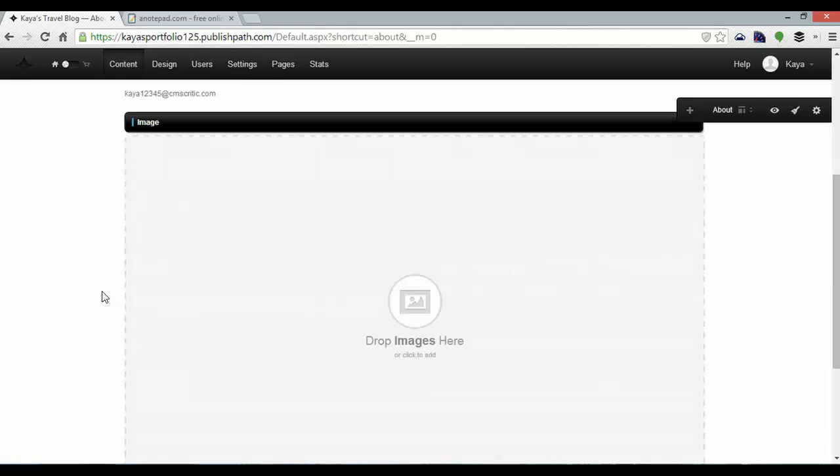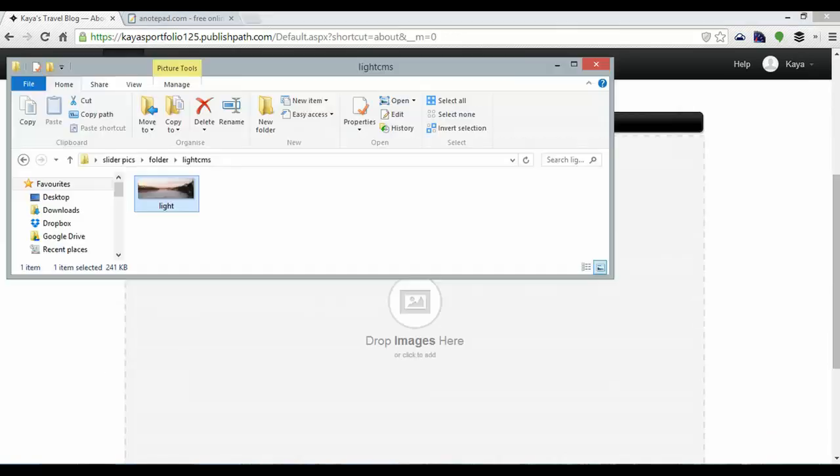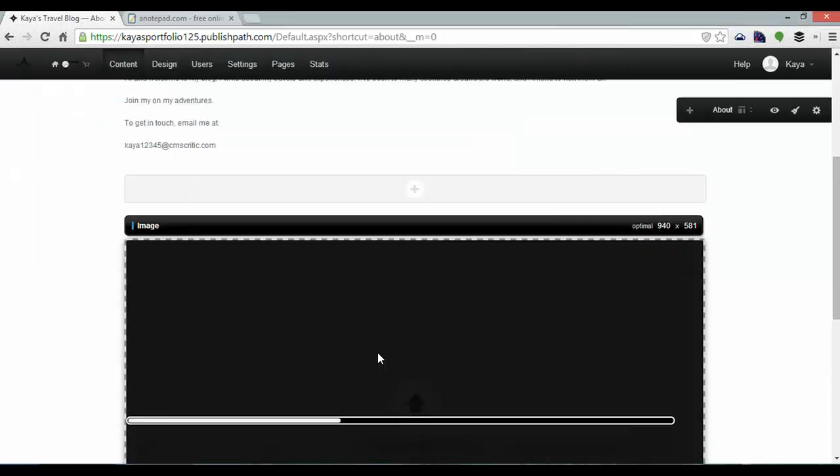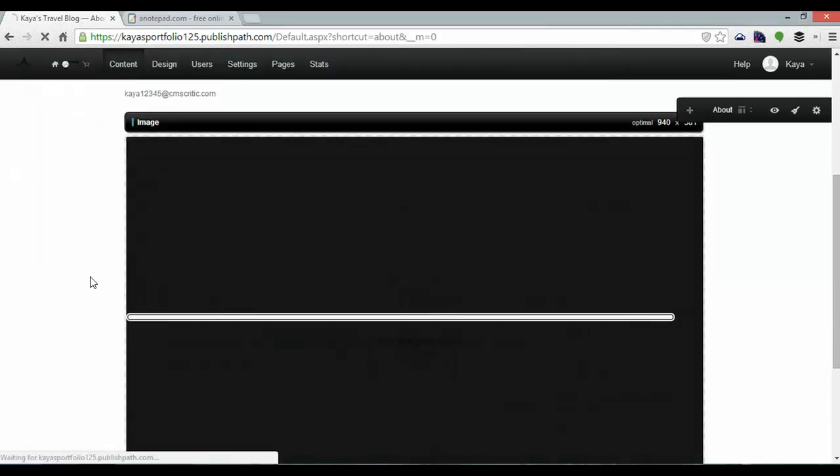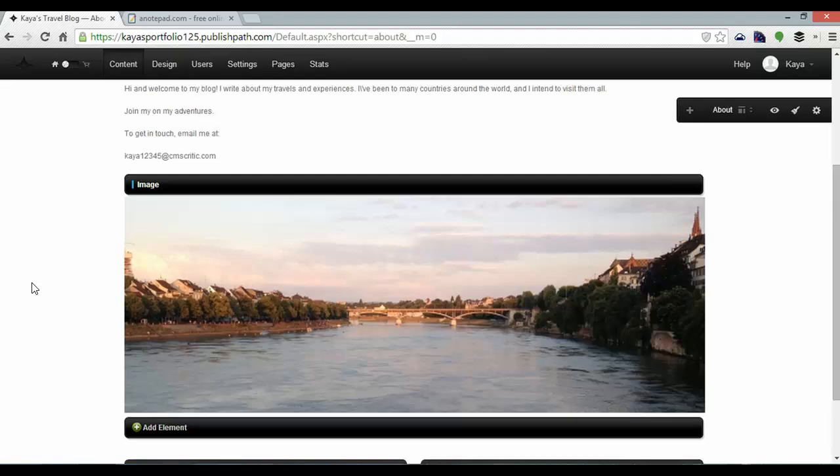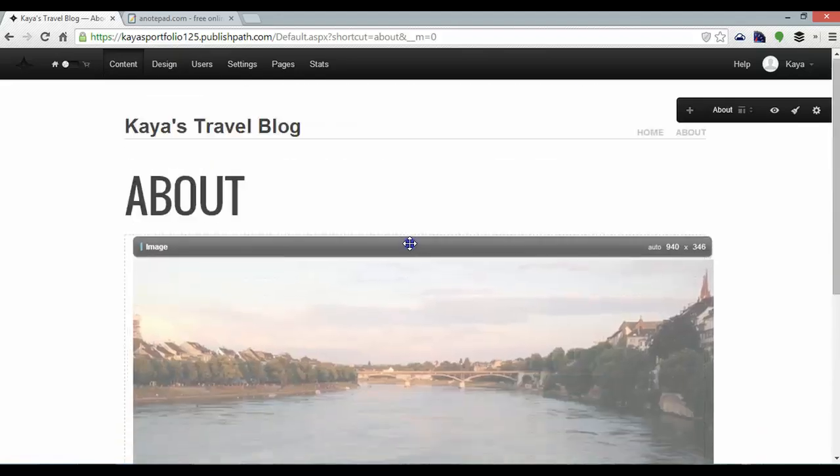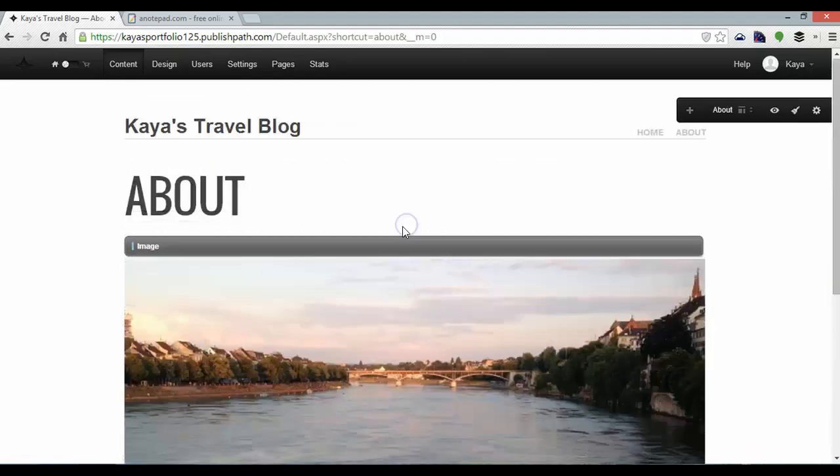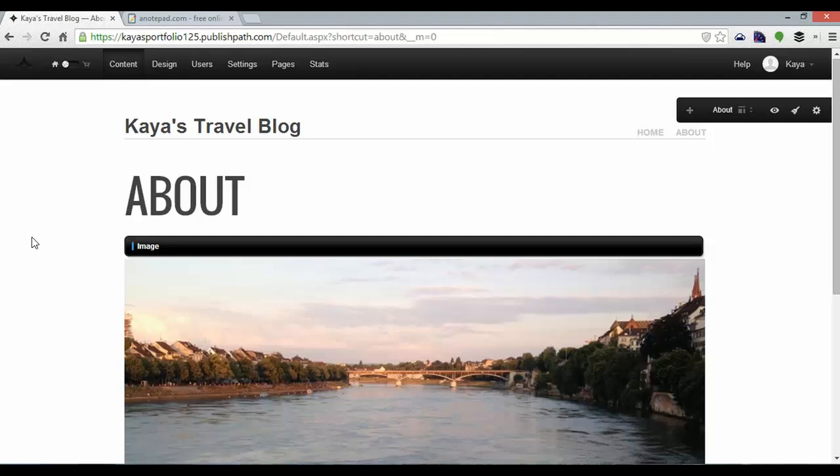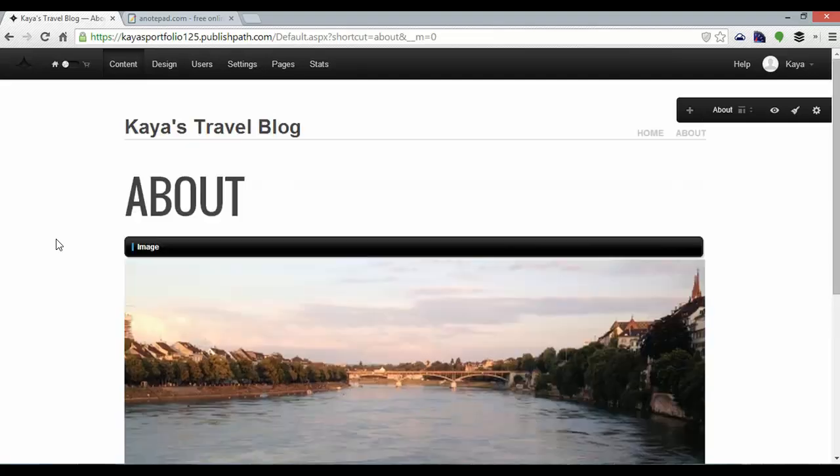I can simply drag and drop an image into place. So what I'll do is I'll grab one I've already prepared and that should load quite quickly. There we have it and I can drag that above my content here. And it looks pretty nice now.